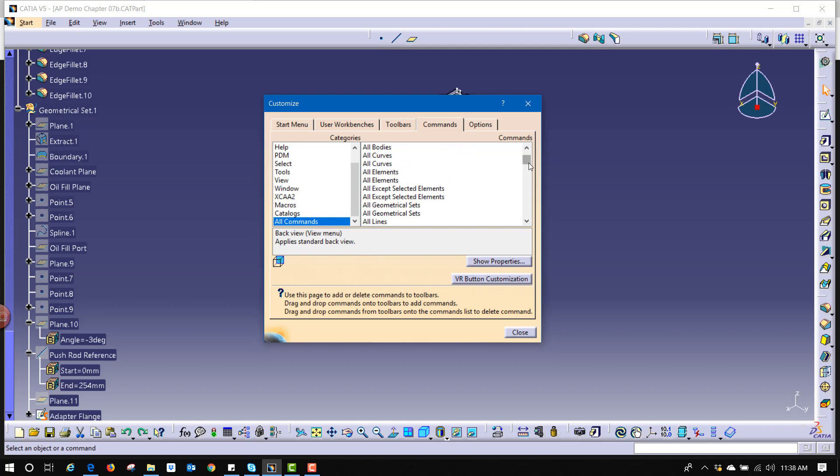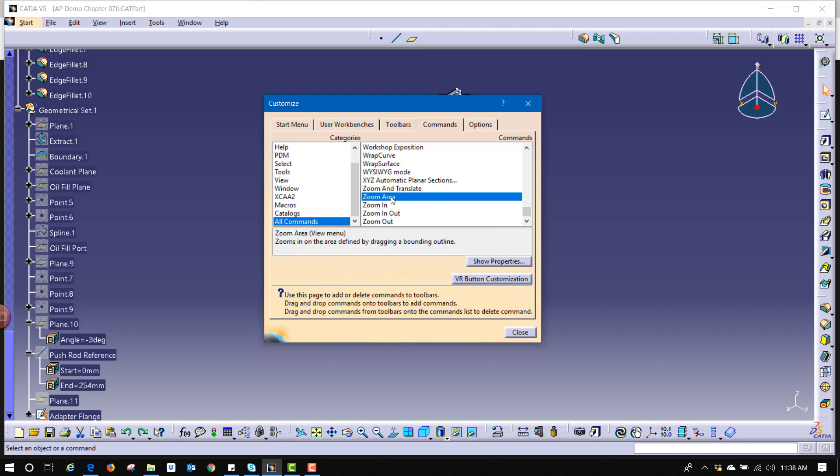Now I'm going to scroll all the way down to the bottom and there's a command here called zoom area. Zoom area doesn't have a shortcut and it doesn't even have a button in default CATIA, but what it allows you to do is draw a rectangle over a specific area and zoom in on that area.